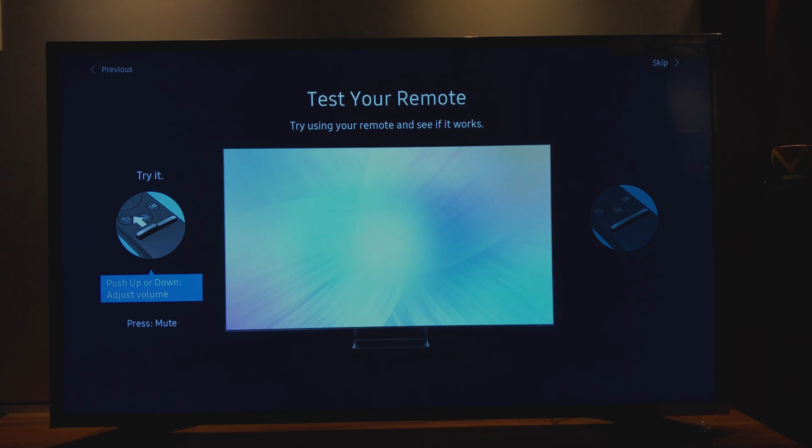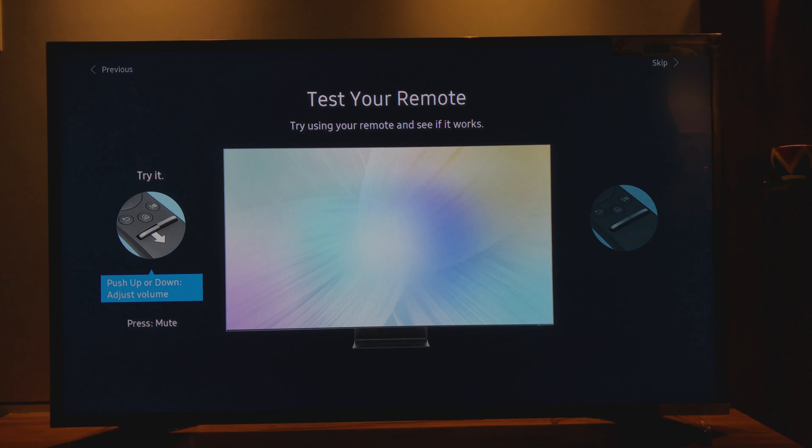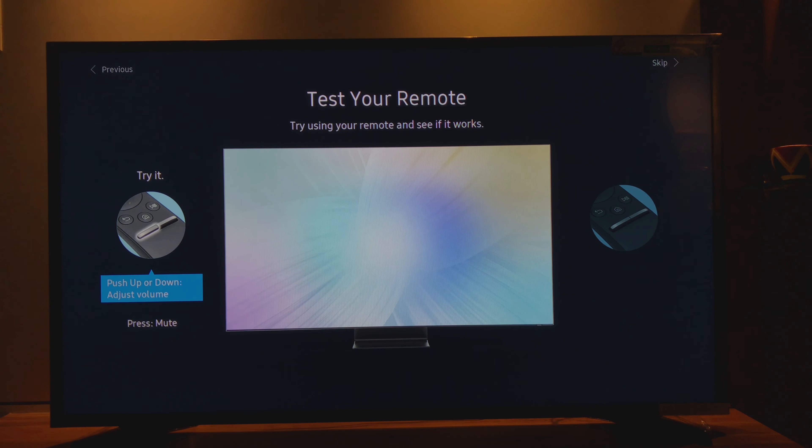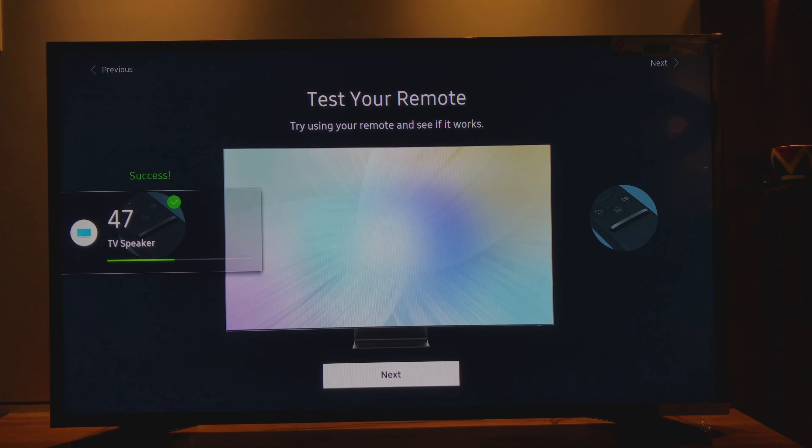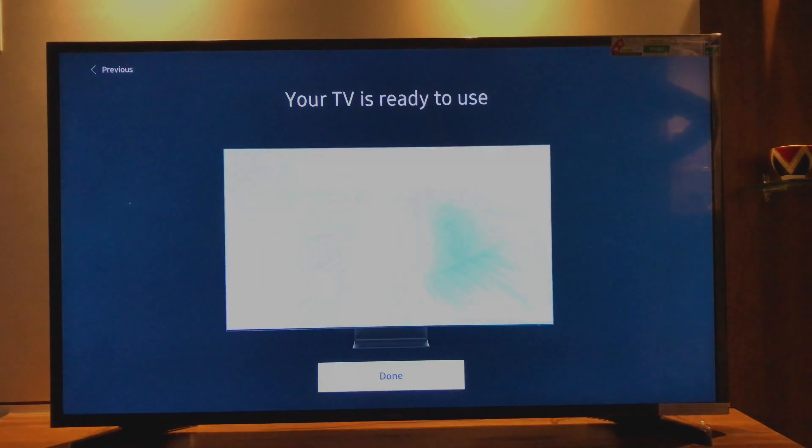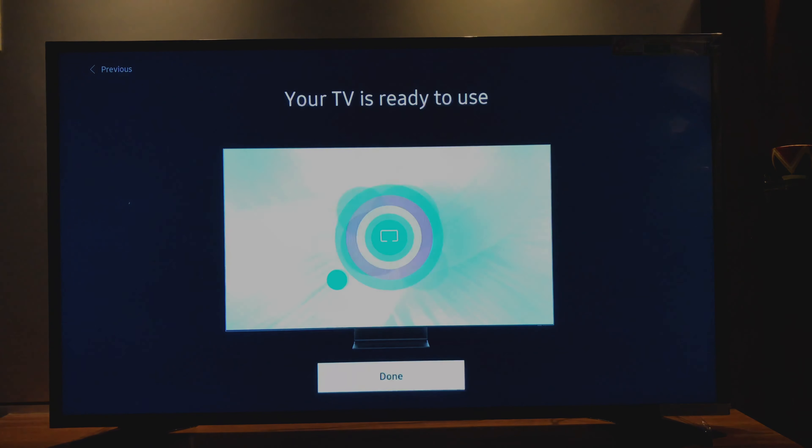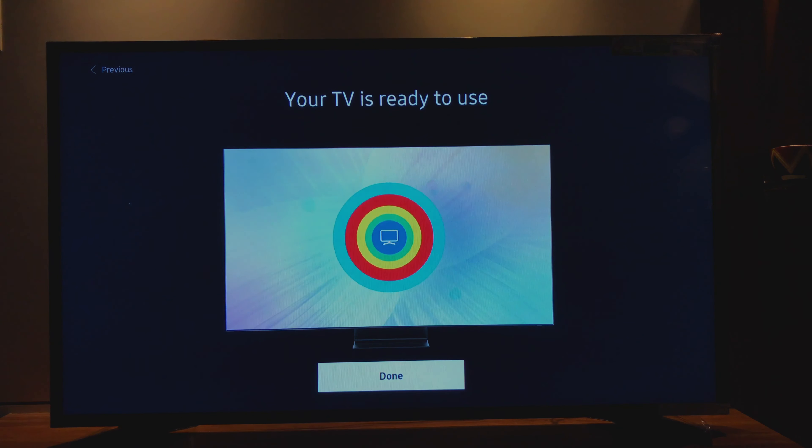Test your remote. It's working fine, and I guess it's over. Your TV is ready to use. Yeah, it's done.